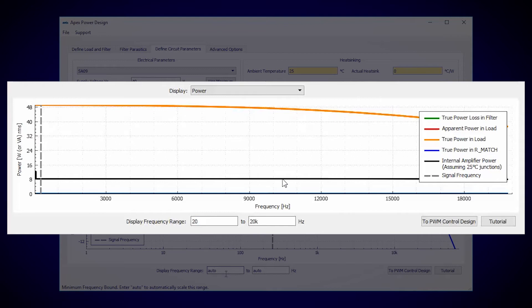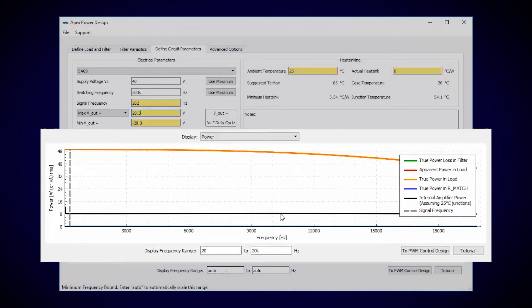However, there's a mutual dependence between the junction temperature and the electrical power dissipation, so this may change when we select a heat sink.